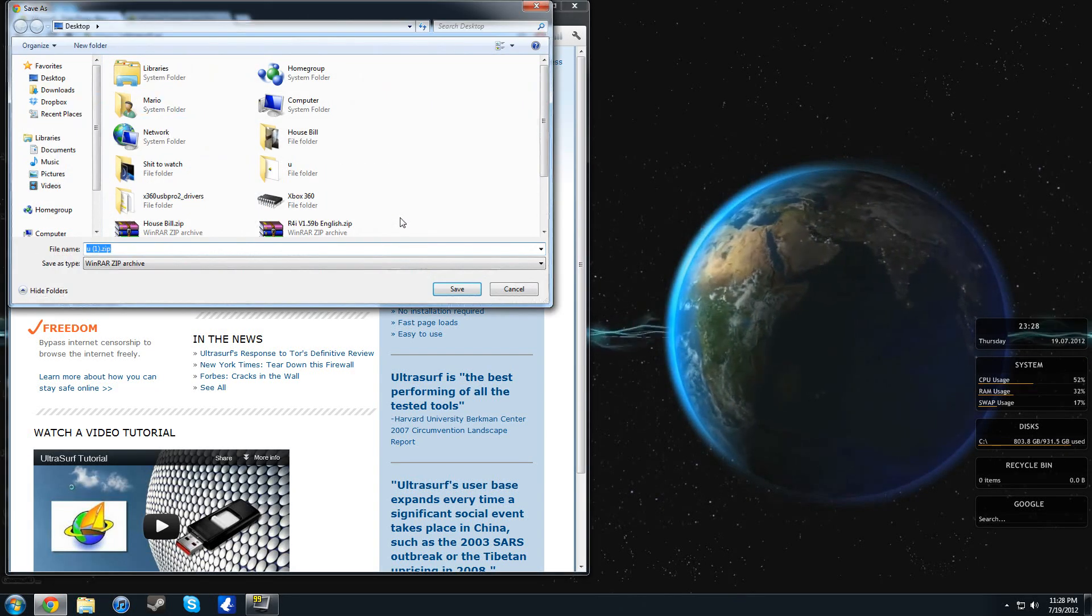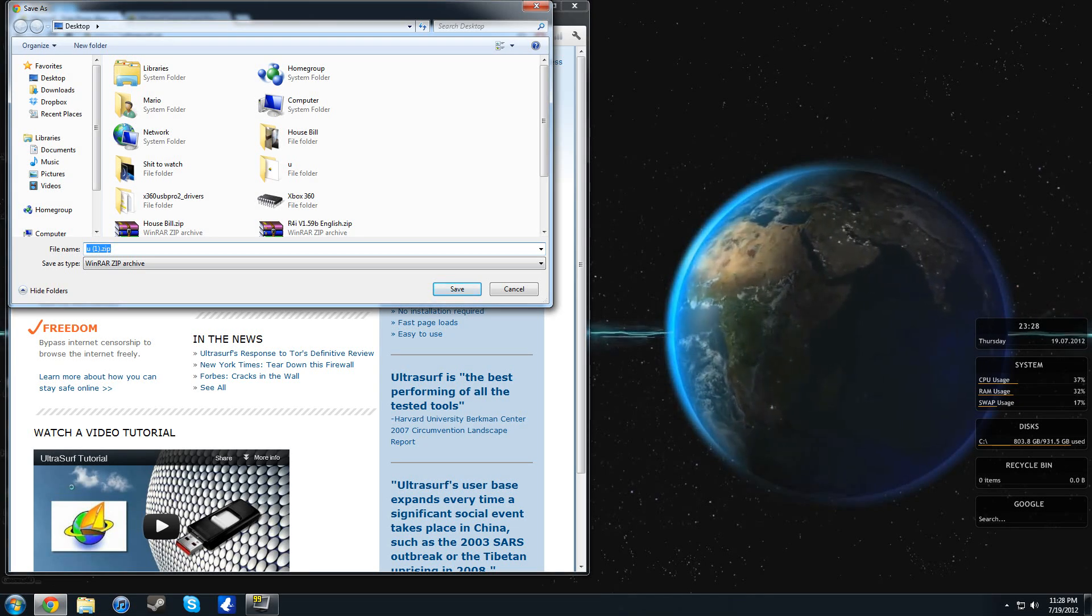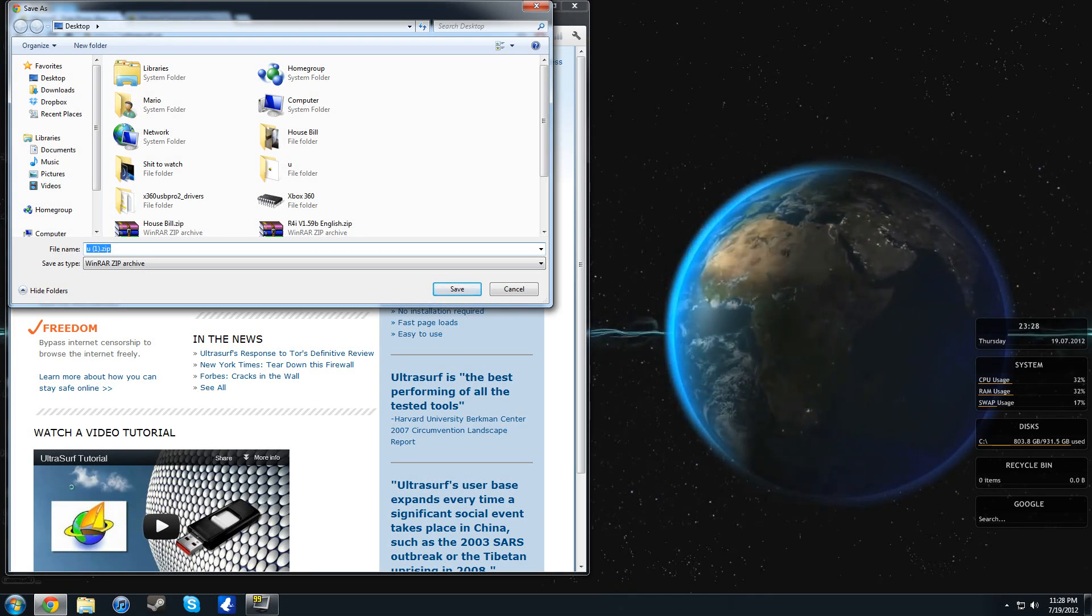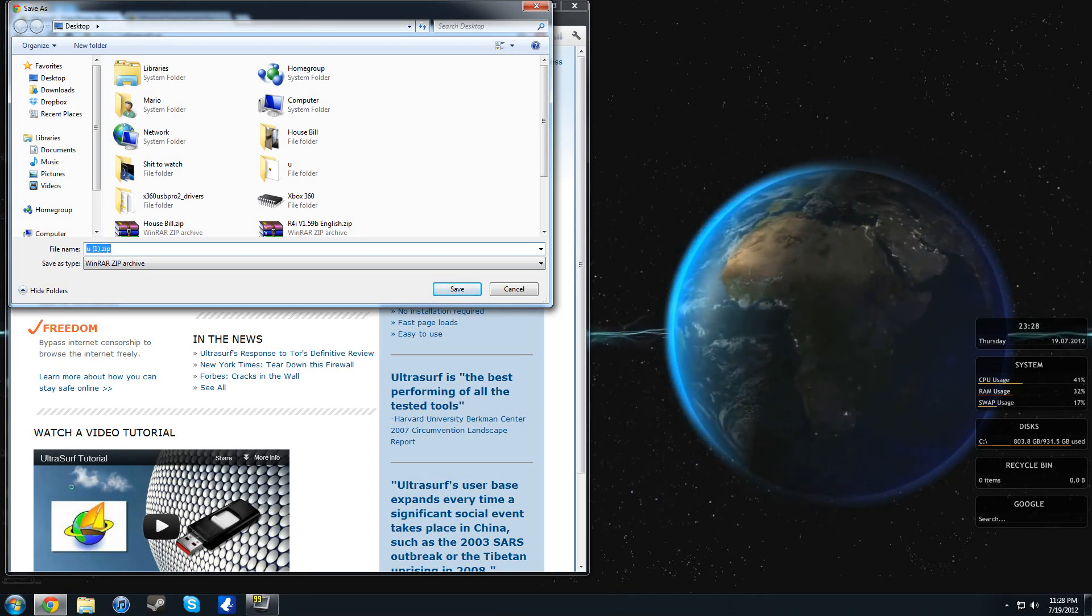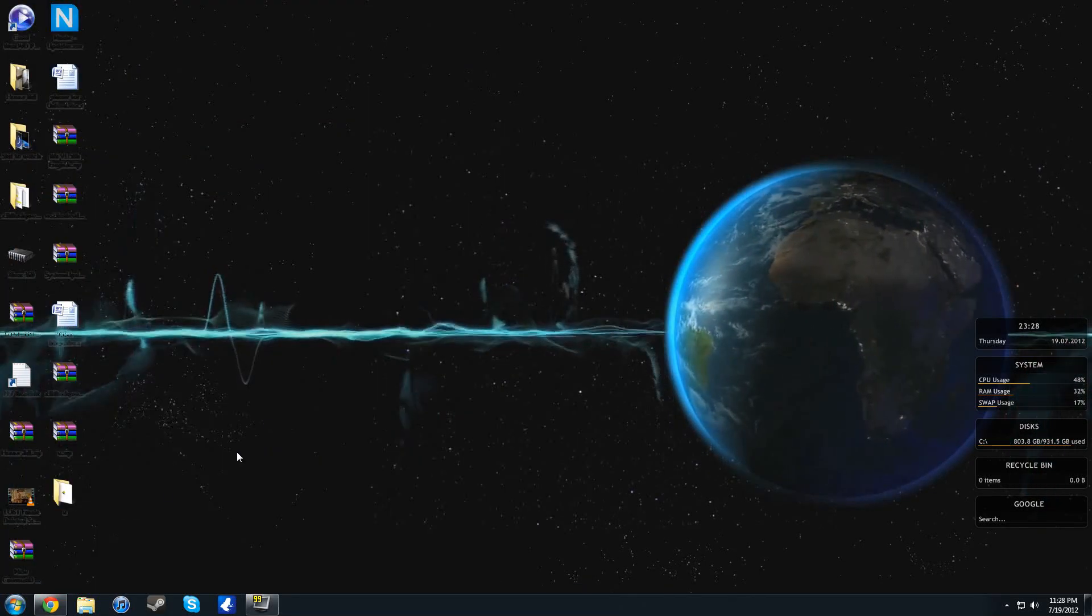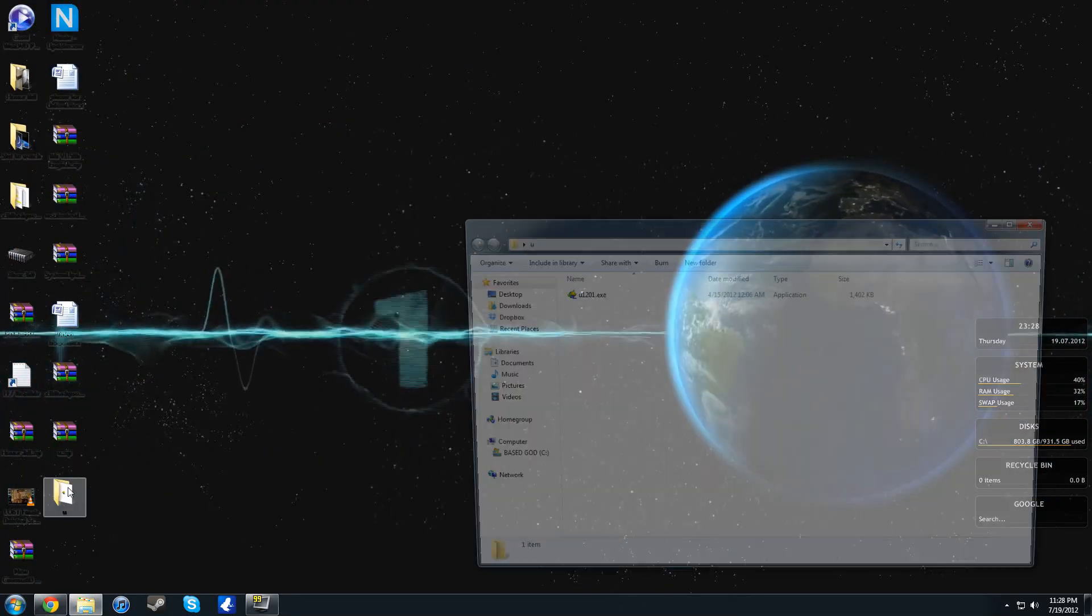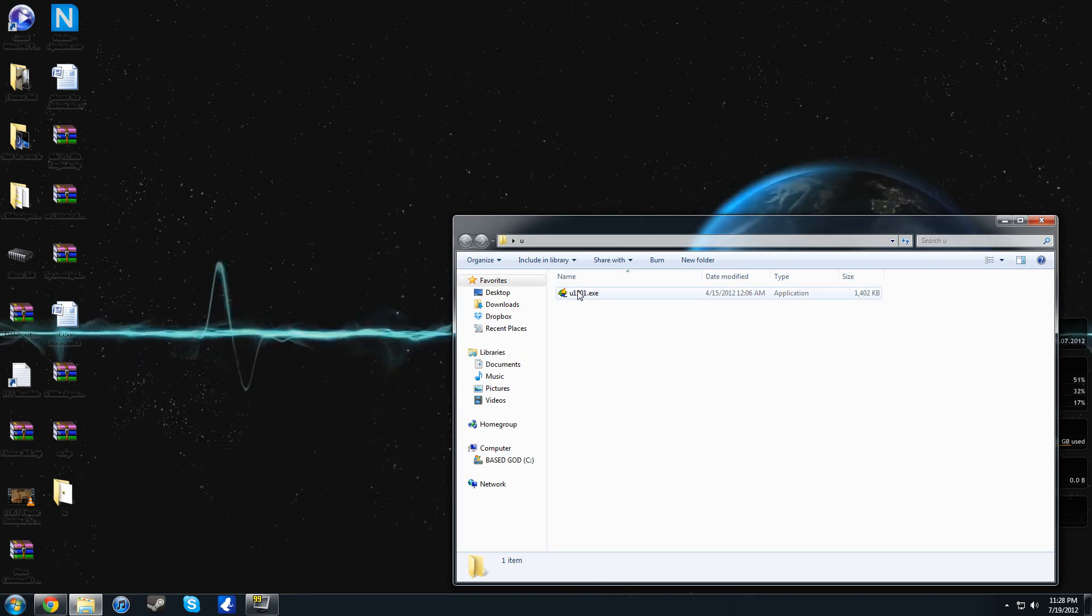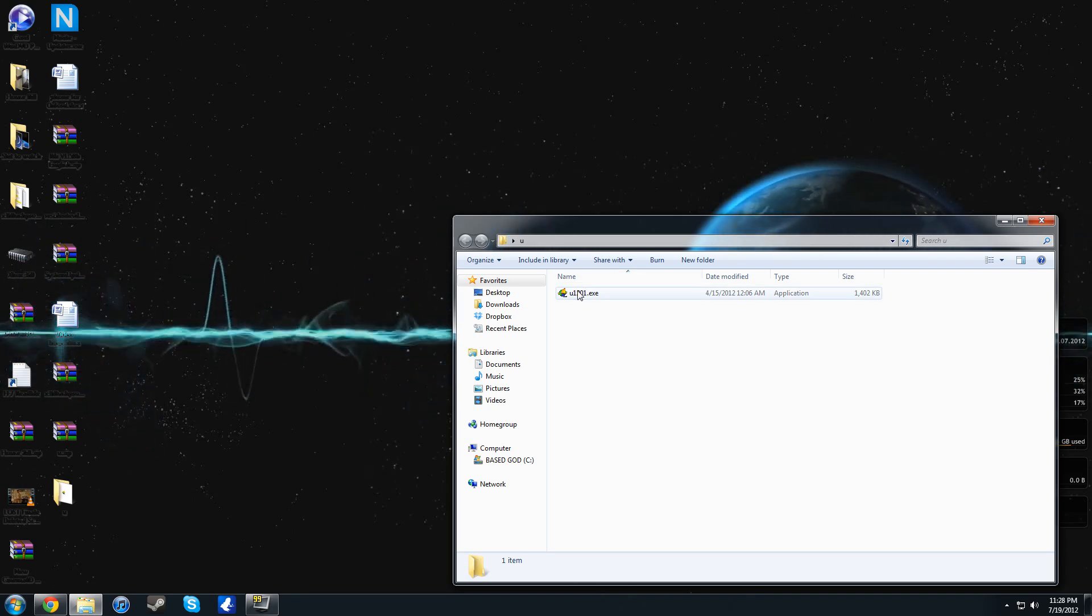You just click Ultrasurf free download right here. Download this little tiny program called u.zip. Now it shows u1.zip because I already downloaded it, but let's go ahead cancel out of there. I already extracted it to a folder called U. Now this folder, I'd recommend copying to a flash drive or something like that. Don't put it on a network drive that you might have at school.